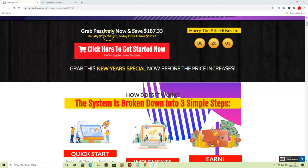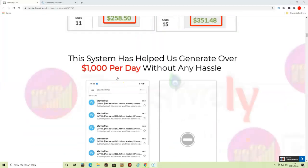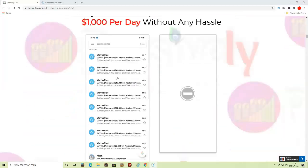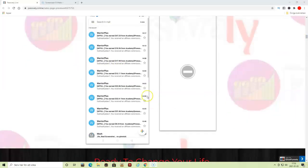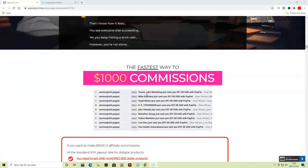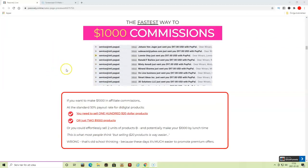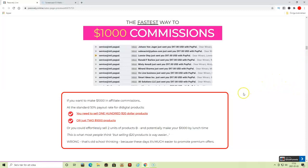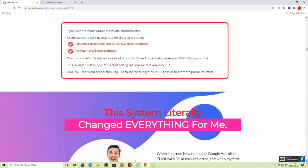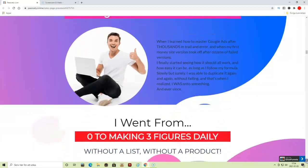Here are some testimonials from users that have tried out the system. Here's some income proofs and also income proofs from Warrior Plus and more statistics. You can go through this page in your own time through the link below. You'll see testimonials and so on.